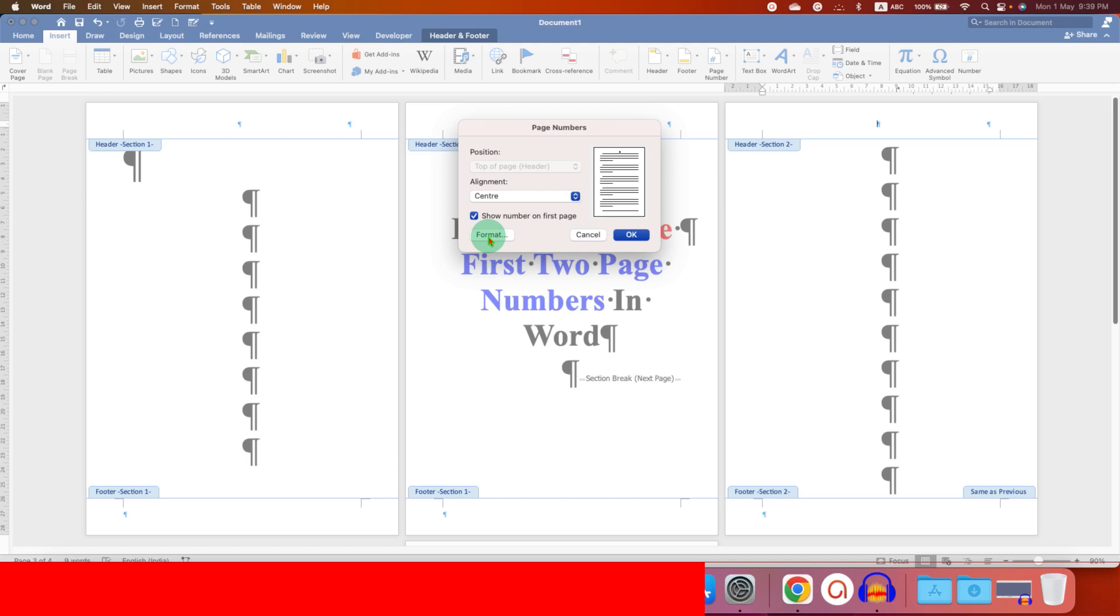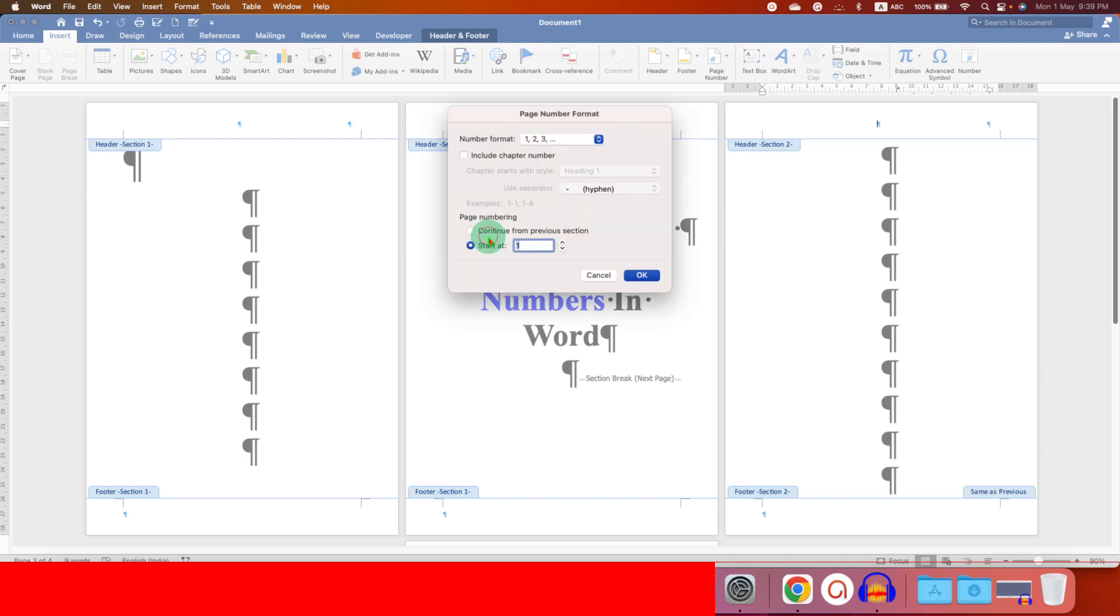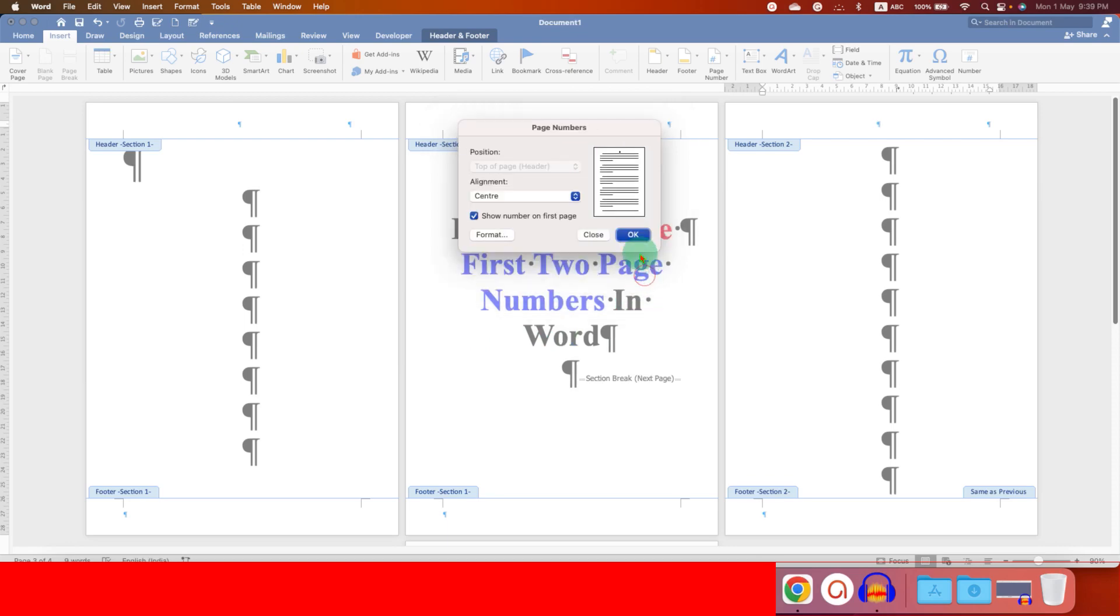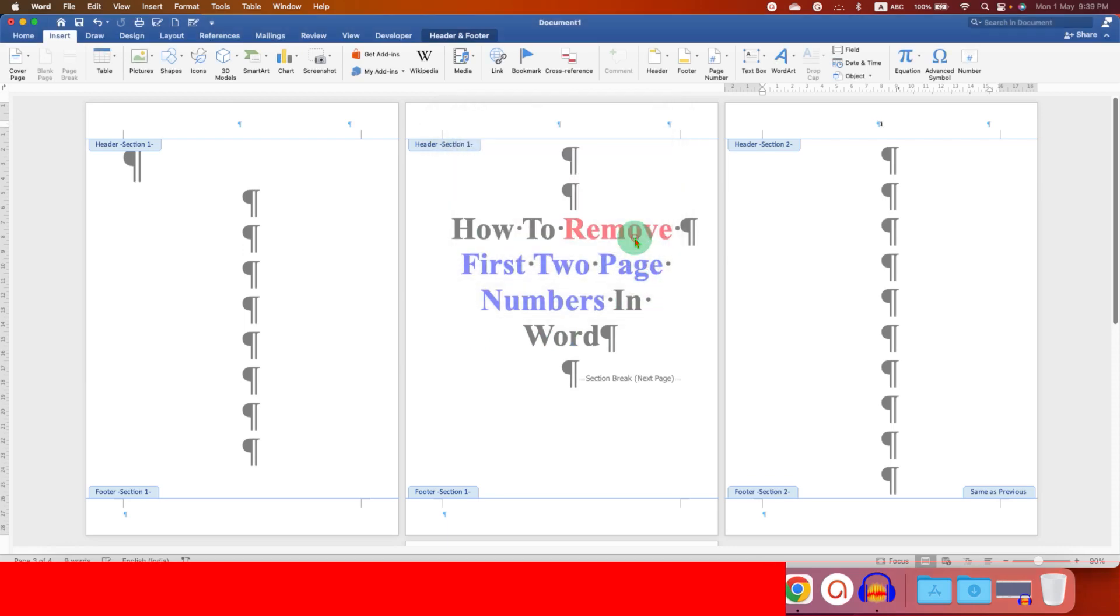Click on the Format option and start page number at 1, and then click on OK and OK.